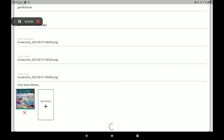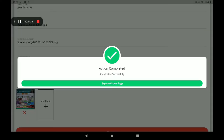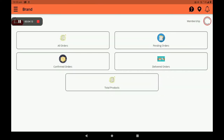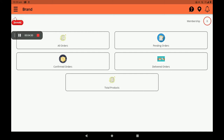After registration, you can see a screen like this. Go to 'Explore Order'. This screen is called the Dashboard. In the Dashboard, we can see all orders: pending orders, confirmed orders, delivered orders, and total products — meaning the number of stocks in your godown or shop. On the right side, we can see membership and a notification bell. If you have any doubt about this app, you can find help in the question mark option.